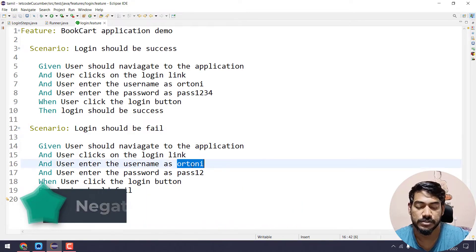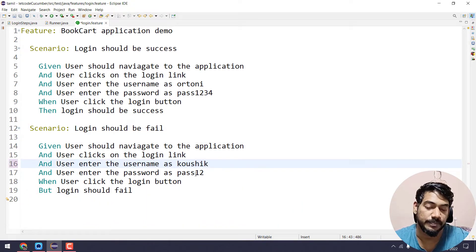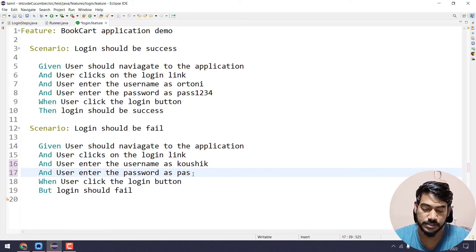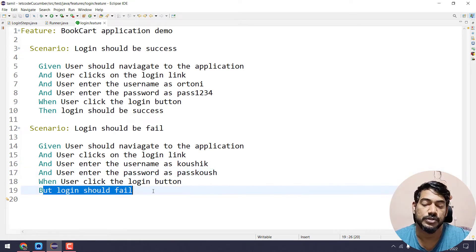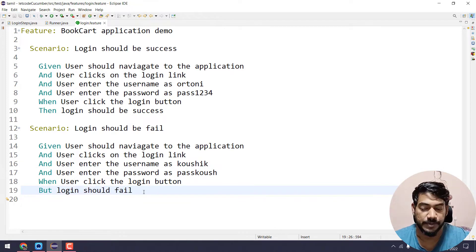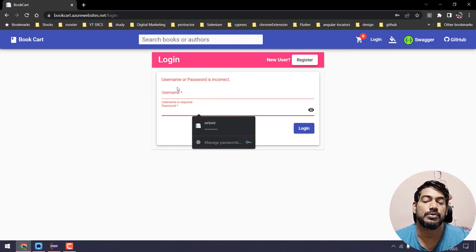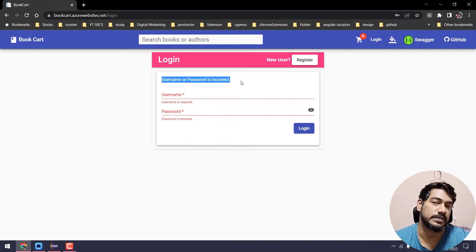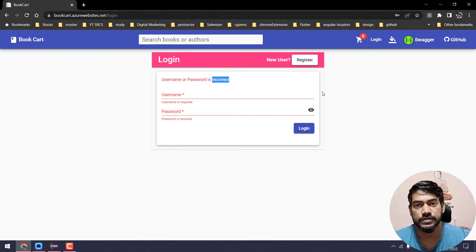For example, we will use the username as Kaushik and password as pass Kaushik. We will use the login should fail file. If we go to the application, we will give the username and password — the username and password is incorrect.